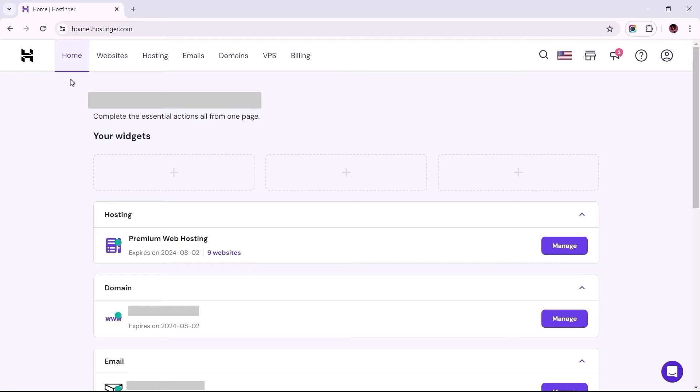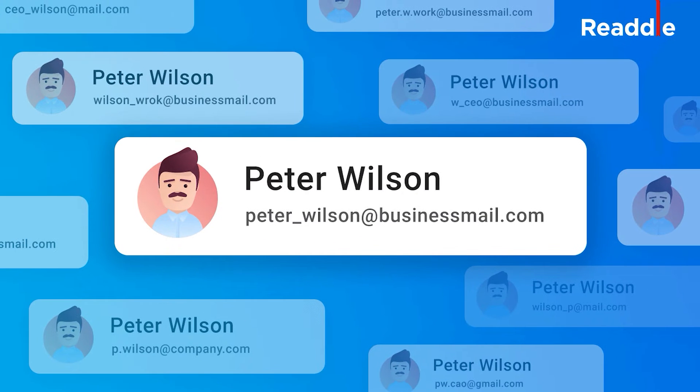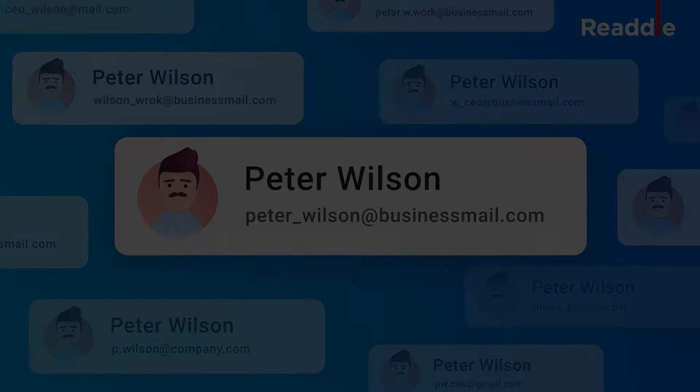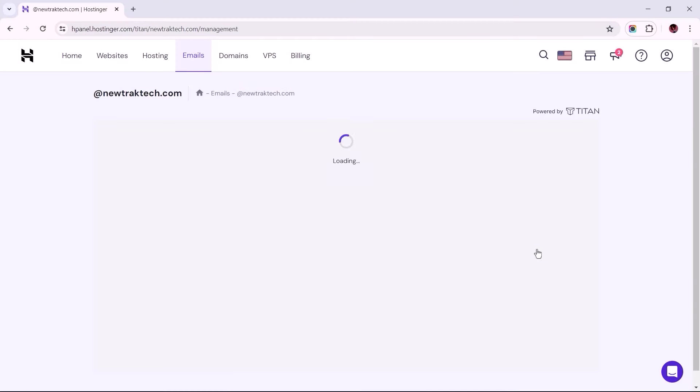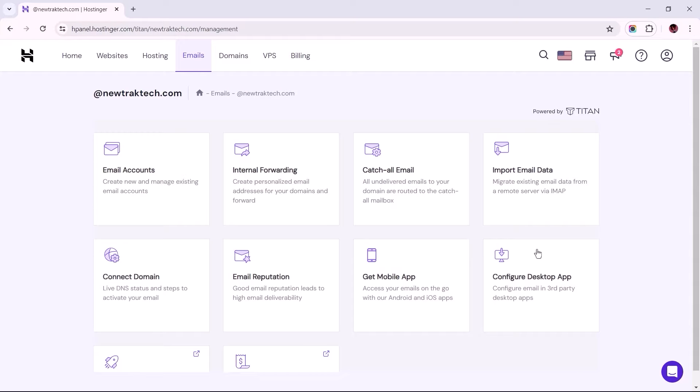Today, I'll walk you through the setup process of linking a Gmail account with a business email address hosted with Hostinger. Before we get started, it's important for you to know that the process outlined within this video solely applies to those with email accounts powered and managed by Titan.